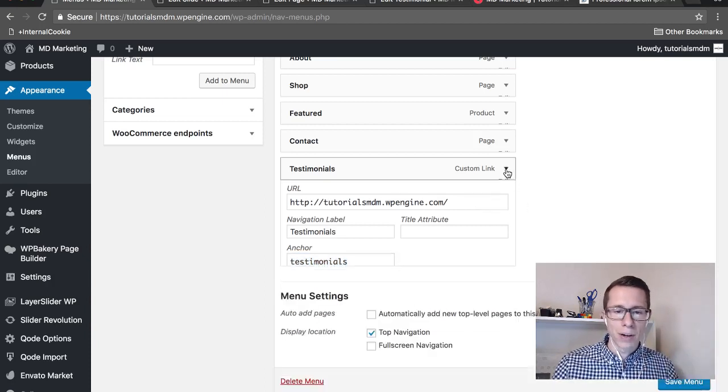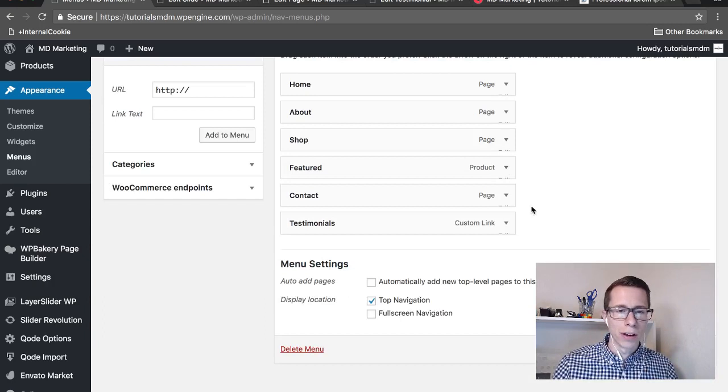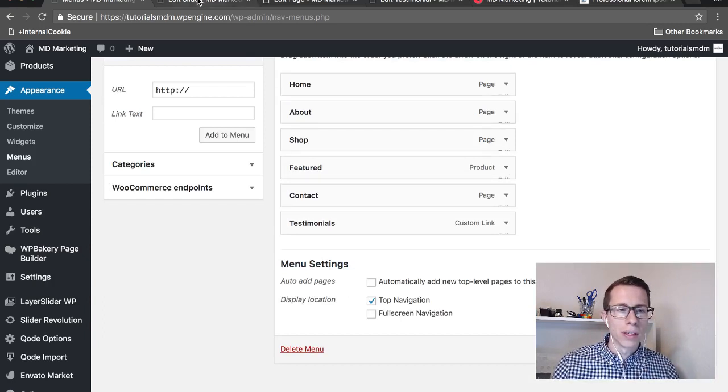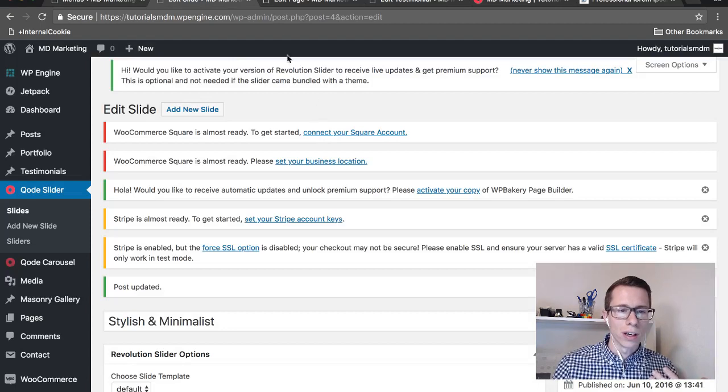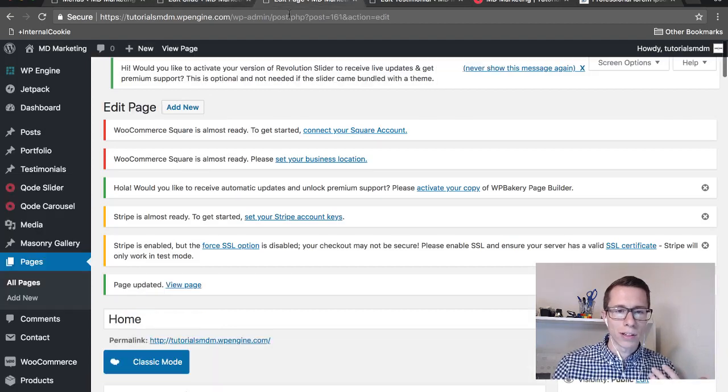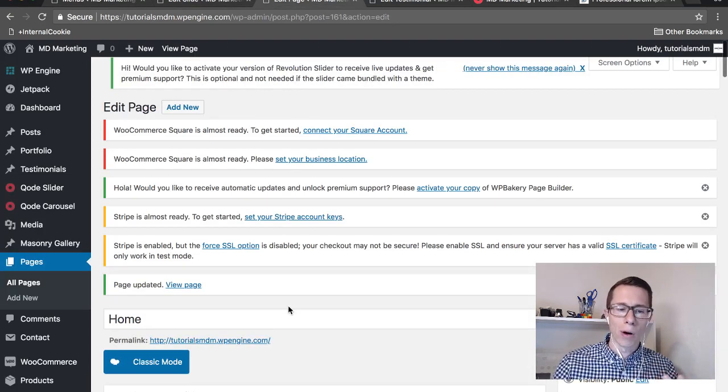After that's done, save your new menu and then go into the page that you're going to be on. We want to go to the page - for us it's going to be the home page.